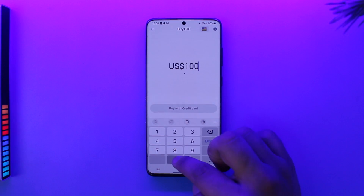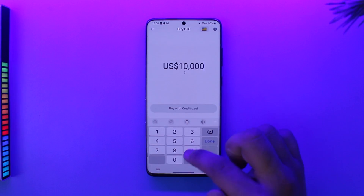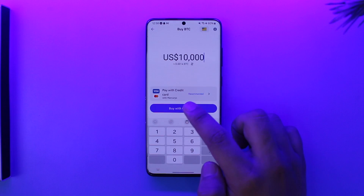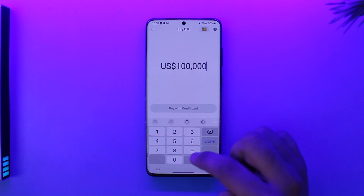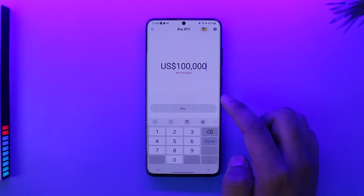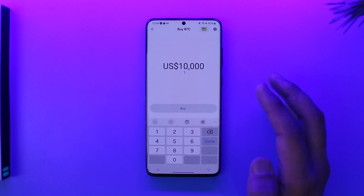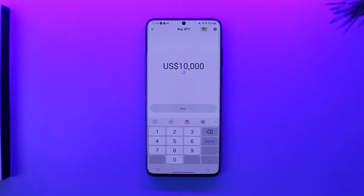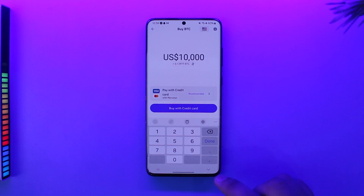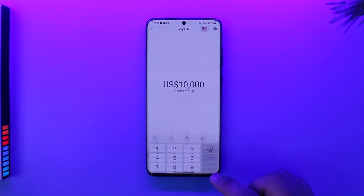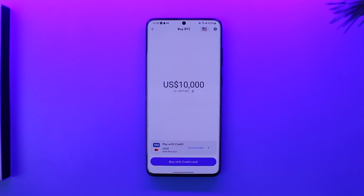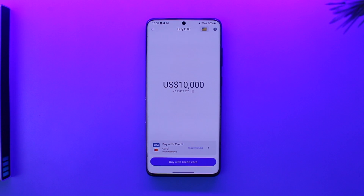For $1,000 I'll get this much, for $10,000 I'll get this much, and for $100,000 I'll get this much amount of Bitcoin. Then I can tap on the Buy option to buy those Bitcoin. This way I'll be able to go ahead and buy coin in Trust Wallet.